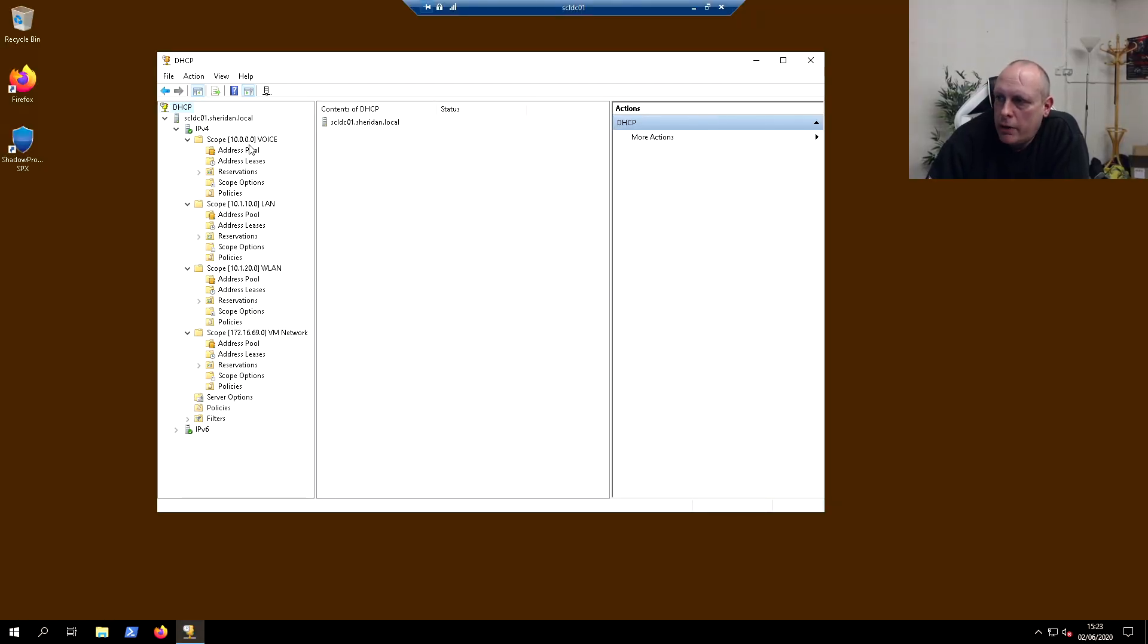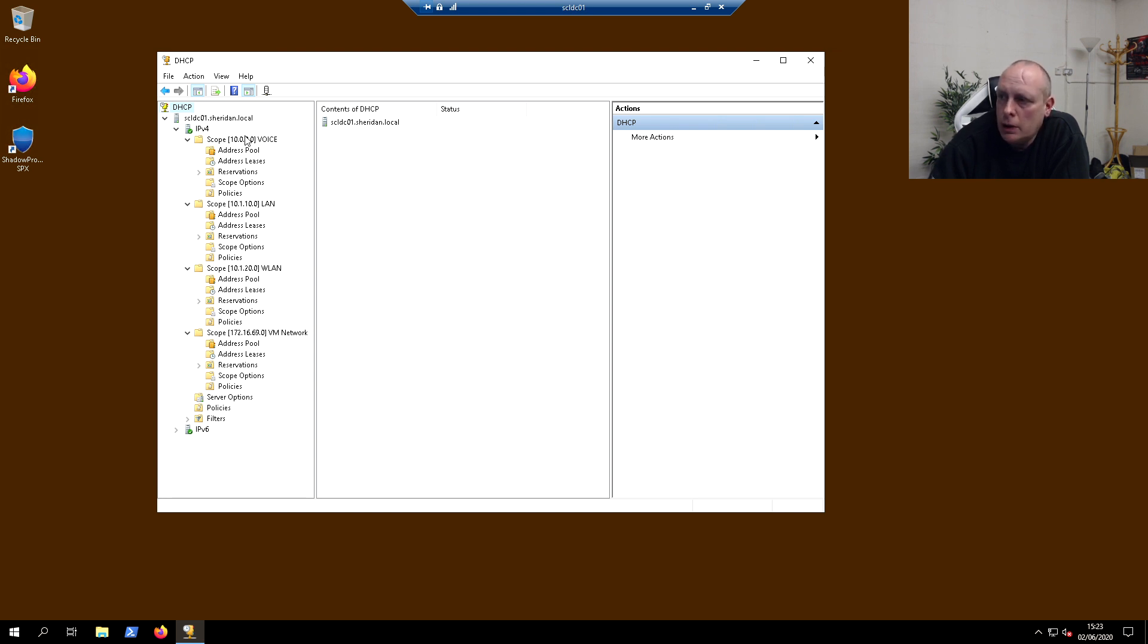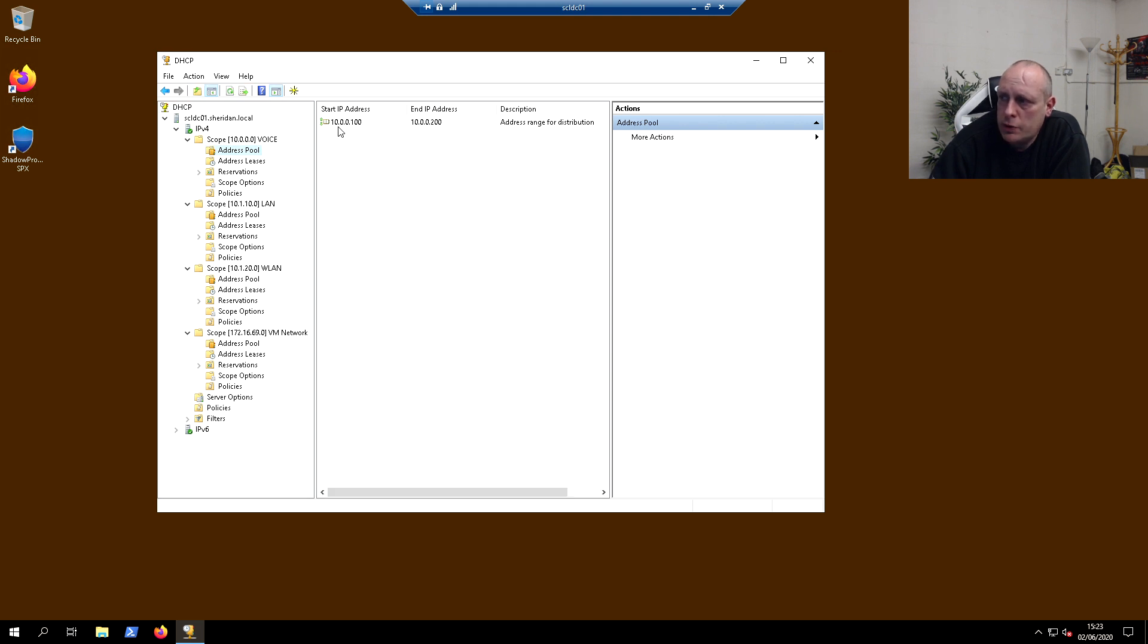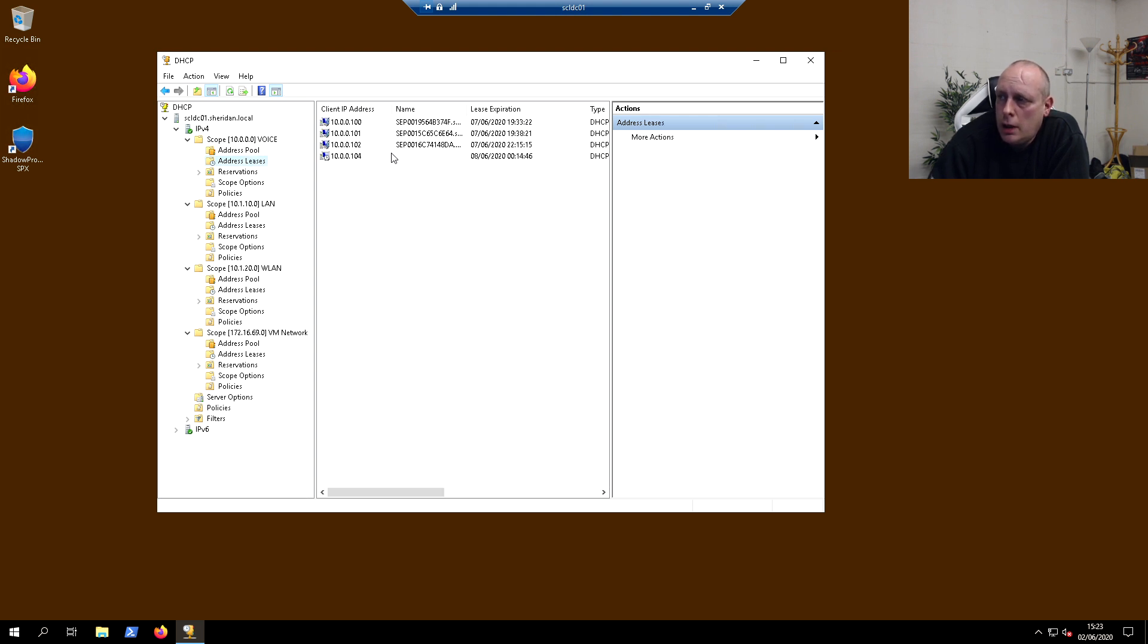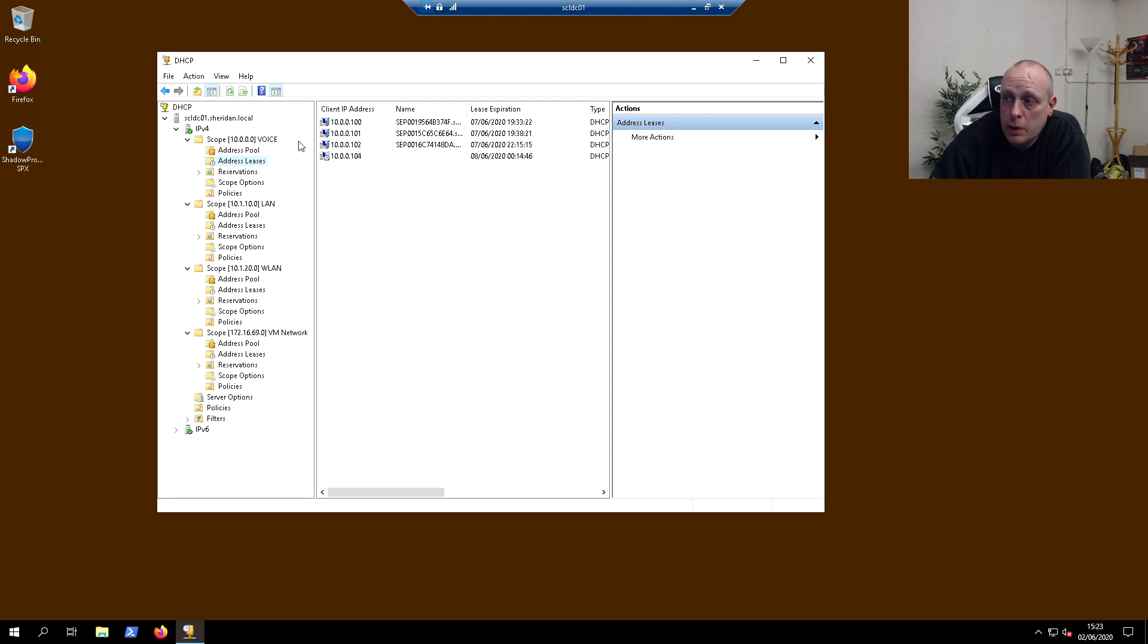You'll see I have various DHCP scopes assigned on our Windows server. Under our 10.0.0.0, which is voice, the address pool for that is 10.0.0.100 to 200. As you can see, these are some phones on our local area network which are picking DHCP up from here.